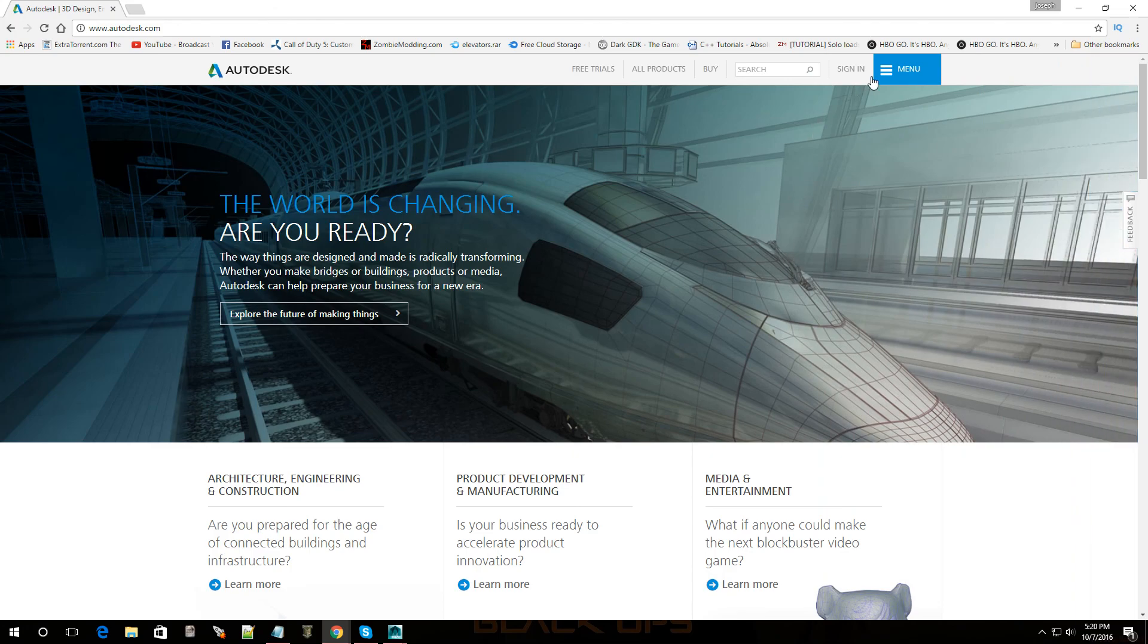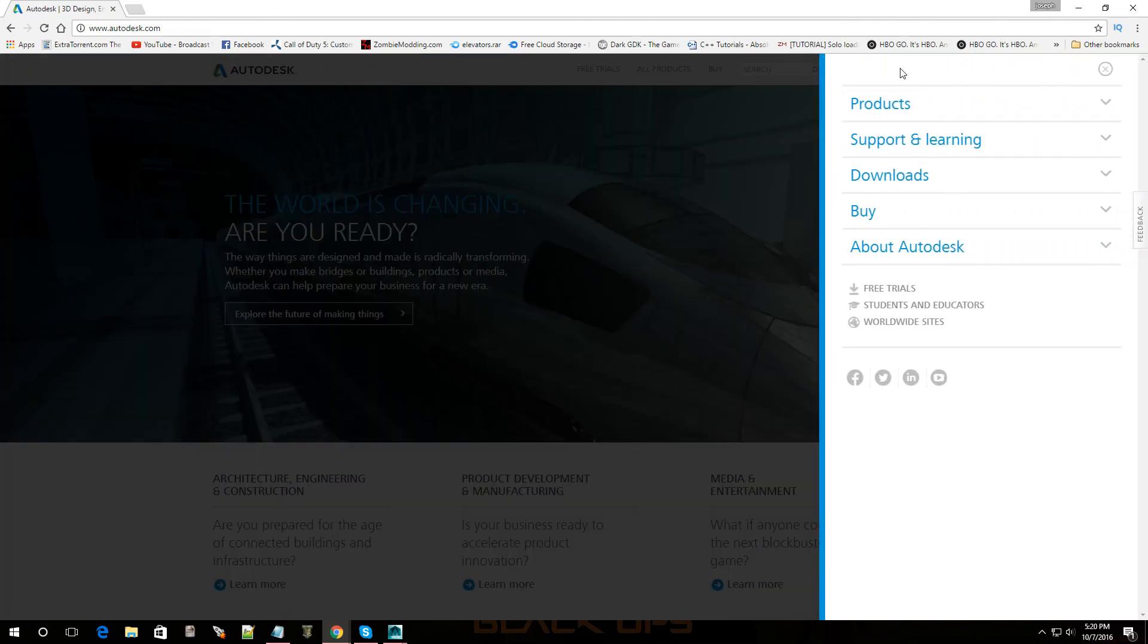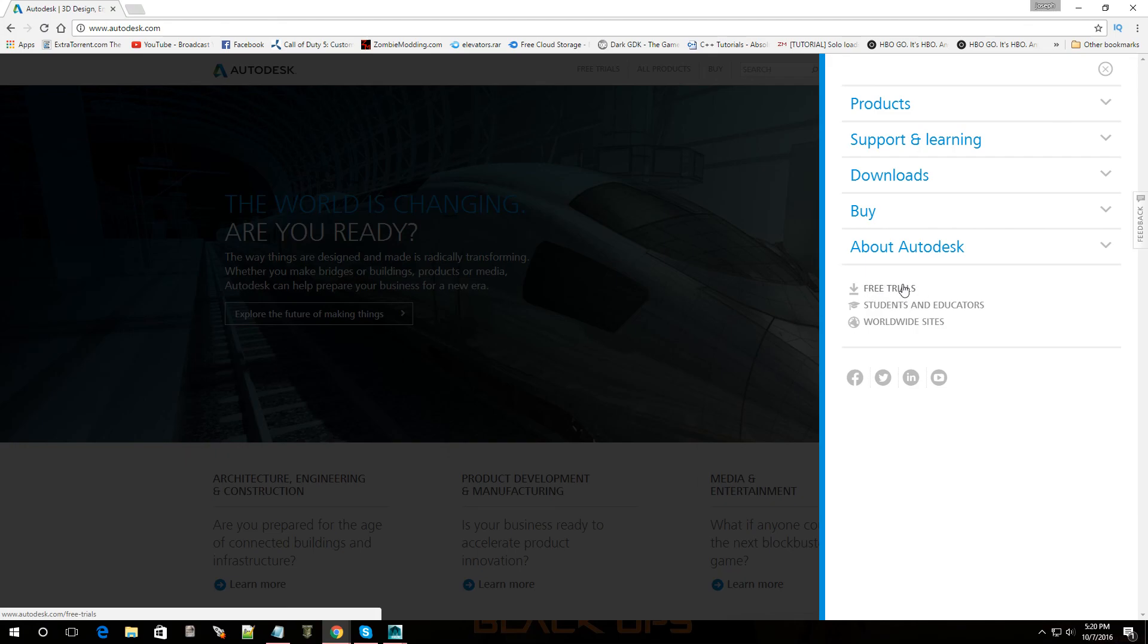Once you're there click on menu and then you're going to go over to, it's going to say free trial. You don't want a free trial, you want to sign up as a student so you can get this for like a whole year, maybe longer. So click on student and educators.